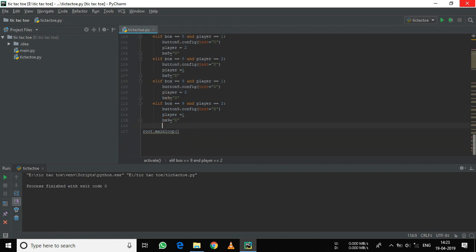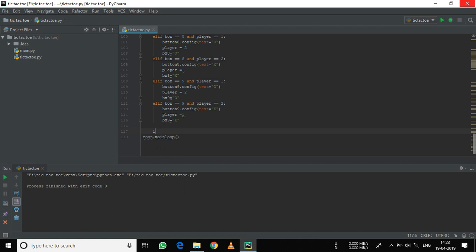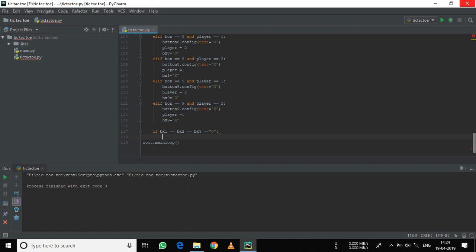Now let's define the logic for the winning strategy. If I fill the first row with O, it shows nothing, so we need to create the logic for it. We will do this by: if bx1 equals bx2 equals bx3 equals 4 — here bx1, 2 and 3 are the variables for the first three boxes, that is the first row. So if the first row has O in it, then a message will be displayed using messagebox.showinfo. The first parameter is the title and the second parameter is the content.